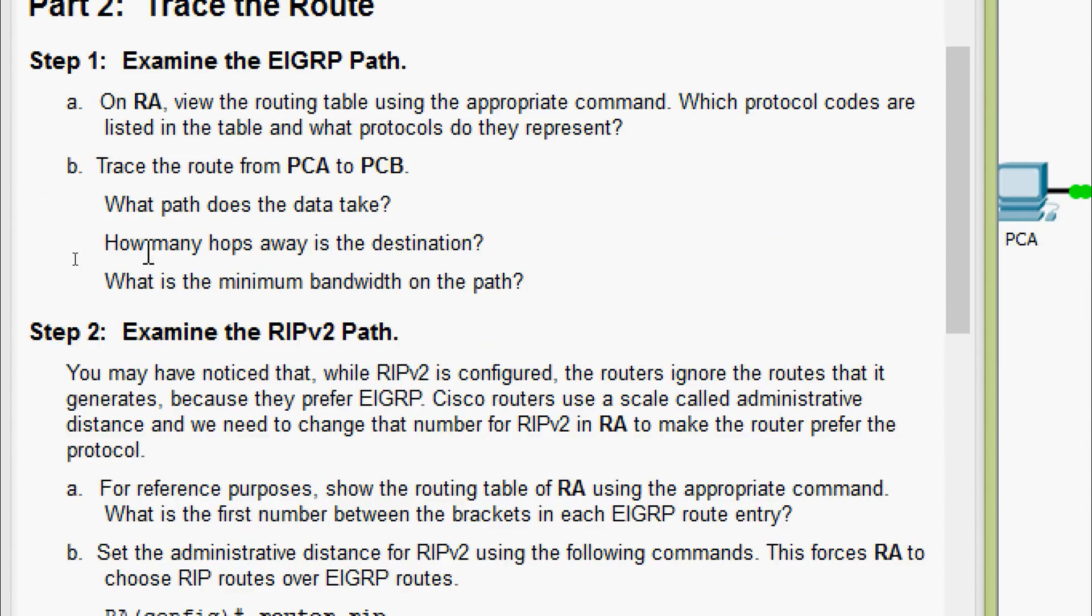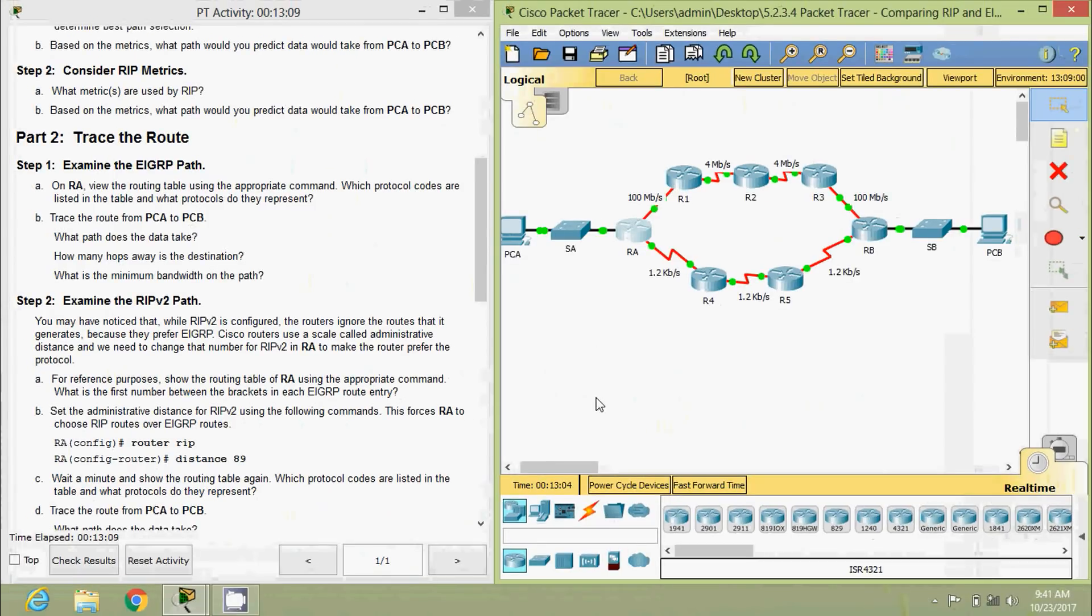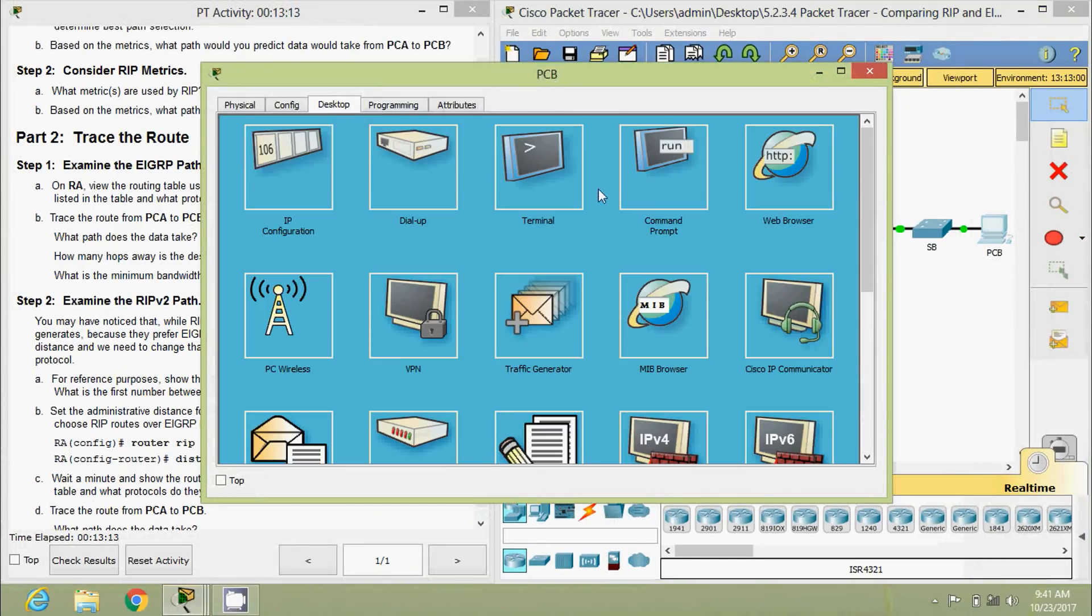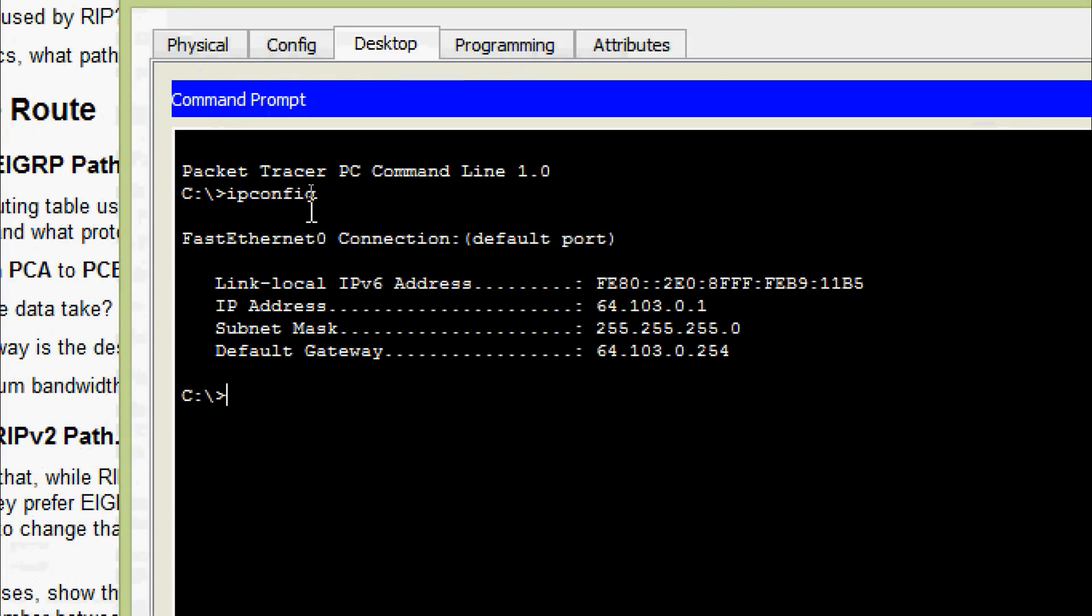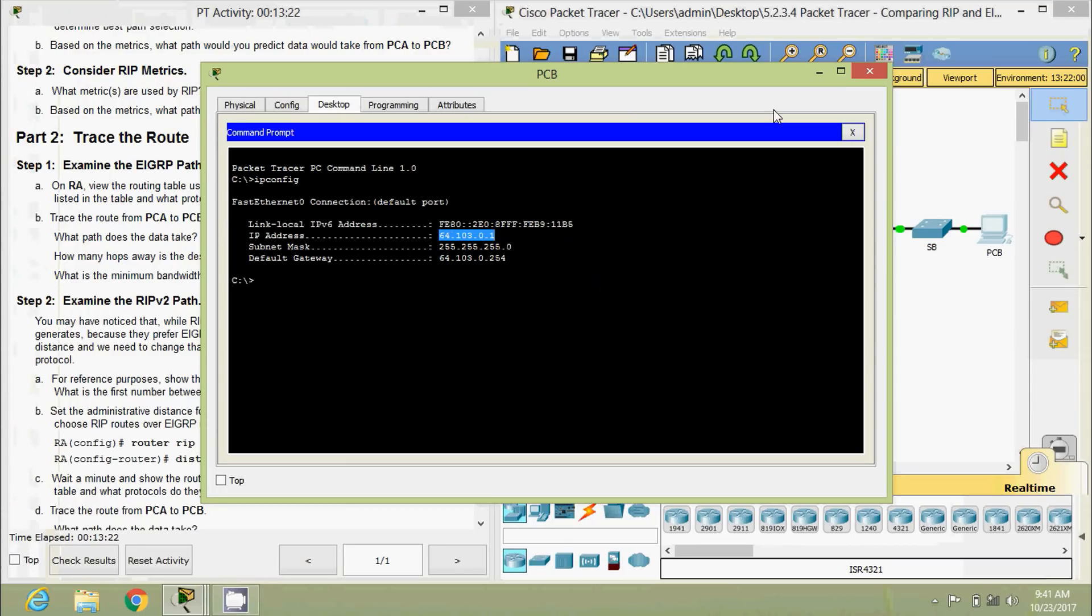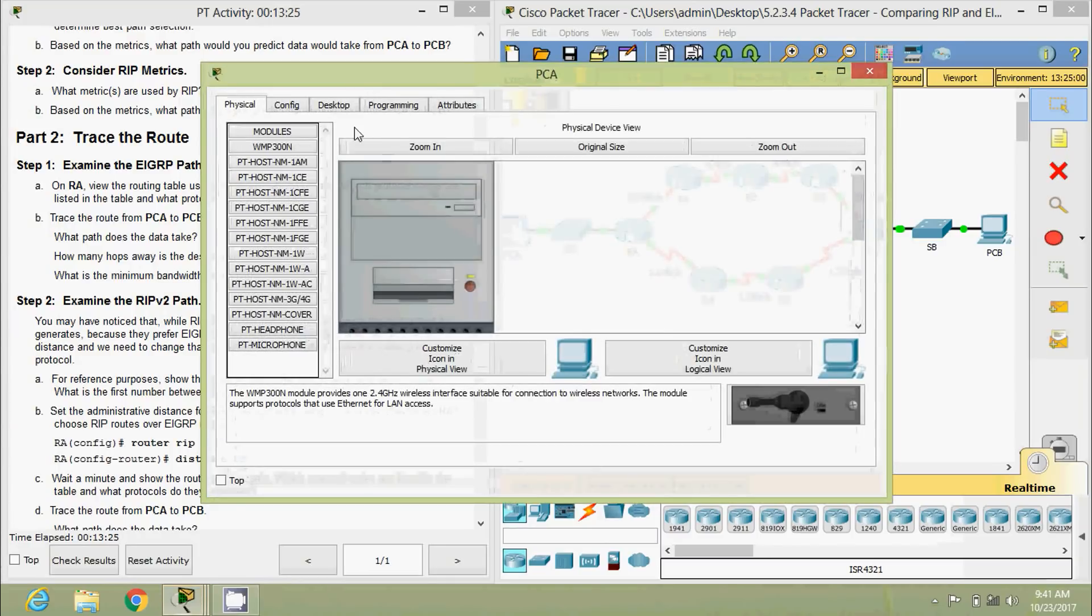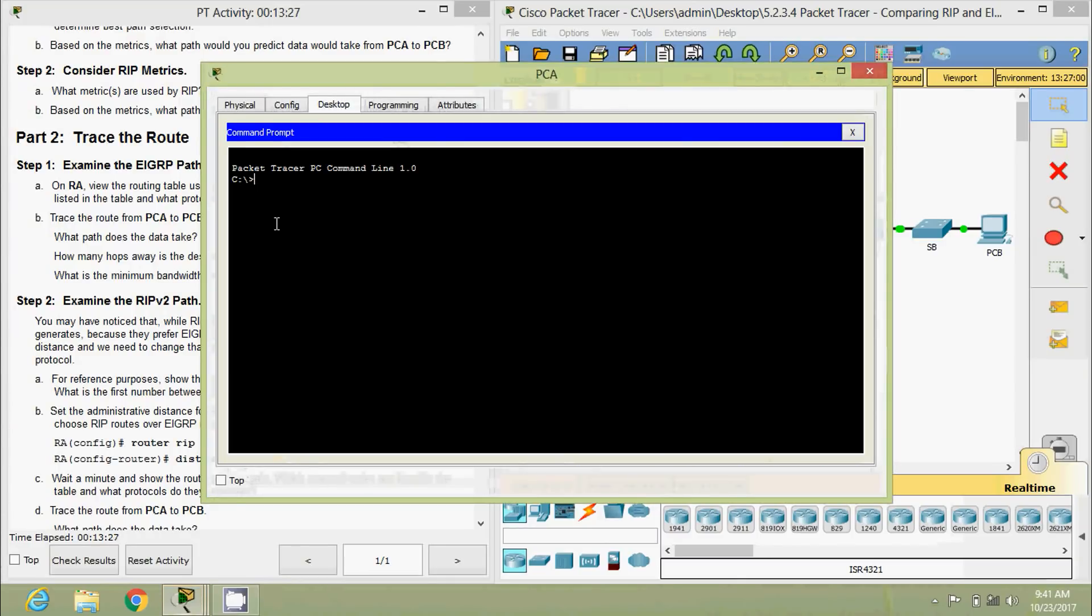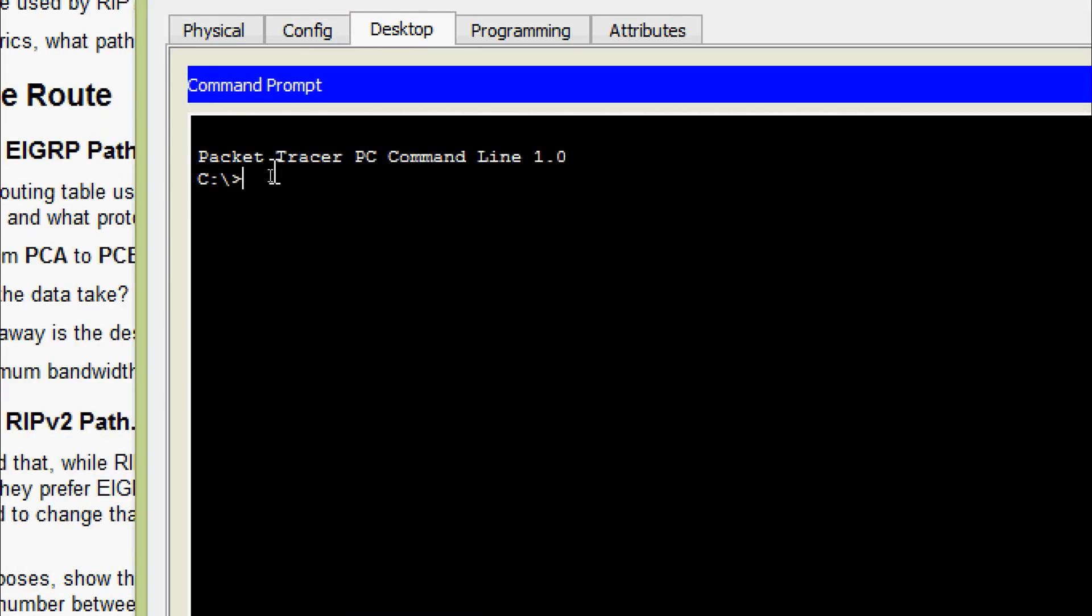Coming to B, trace the route from PCA to PCB. We will get the IP address of PCB. IP config, we will copy this address. Coming to PCA, desktop, command prompt, here we are going to give tracert.